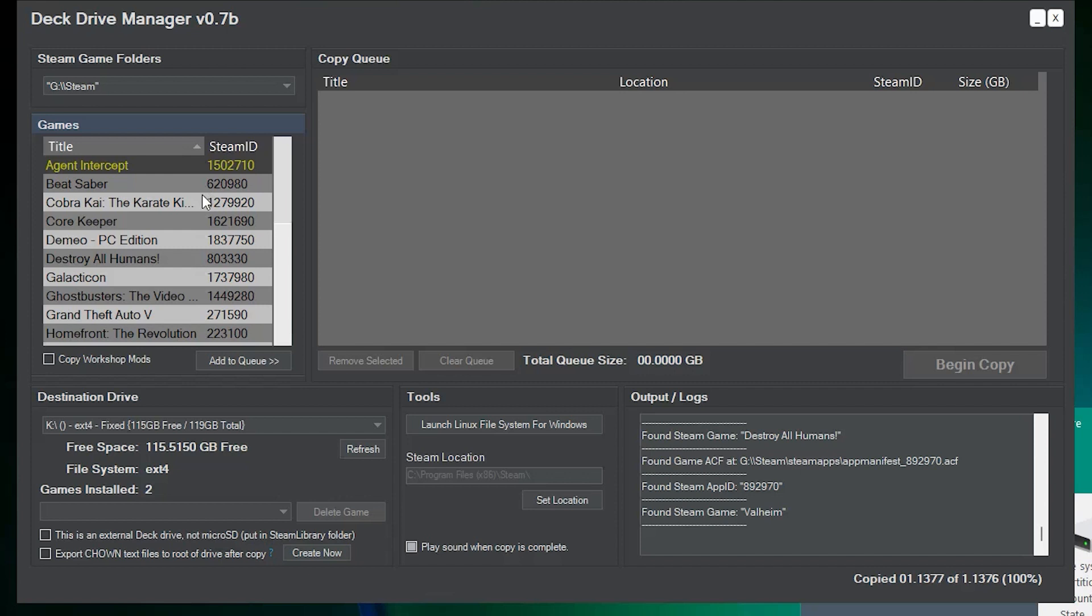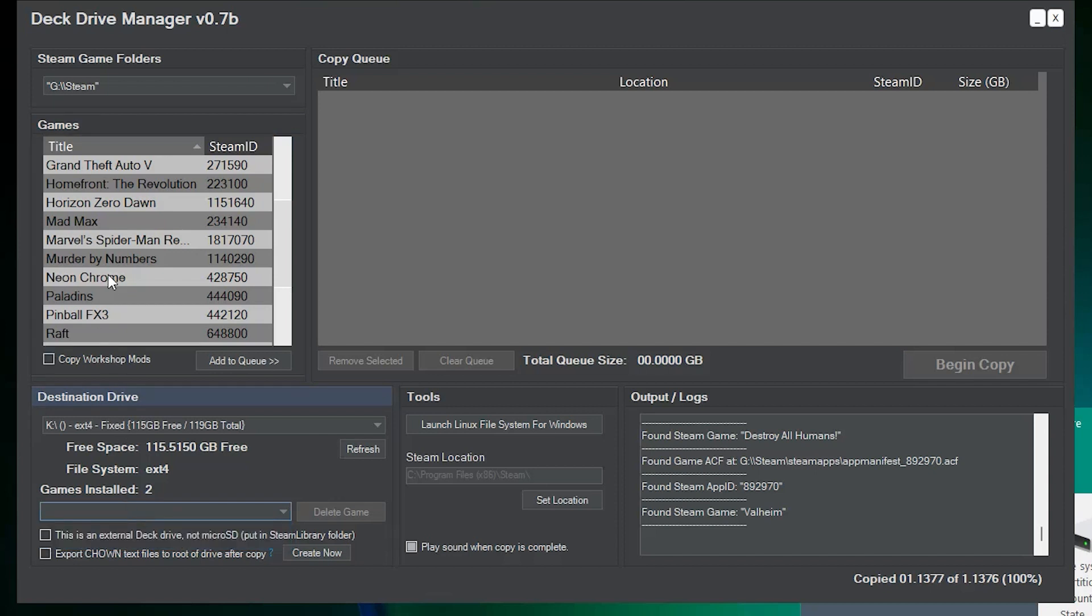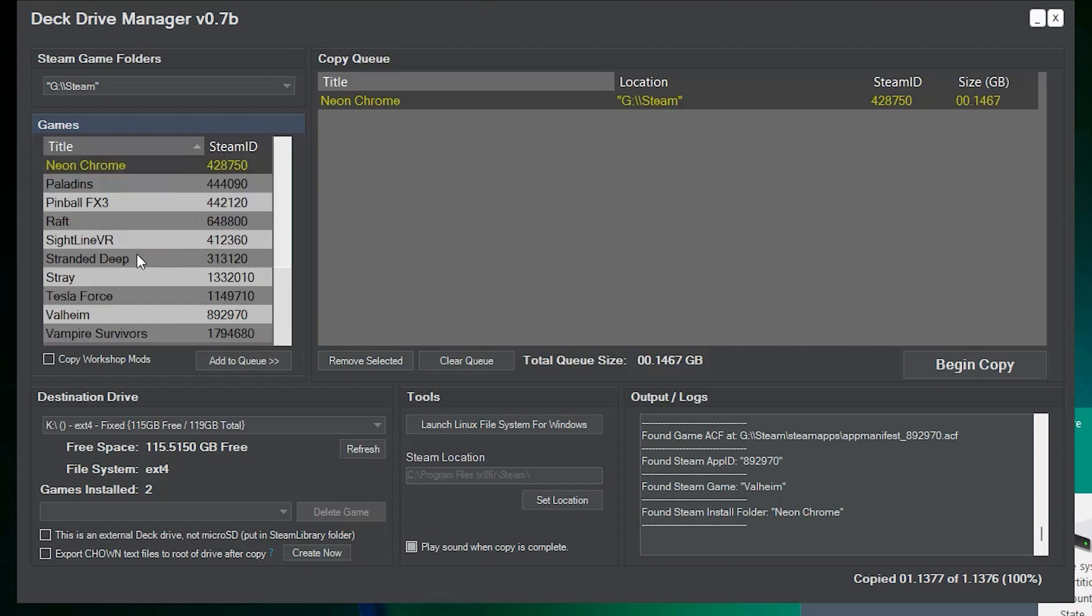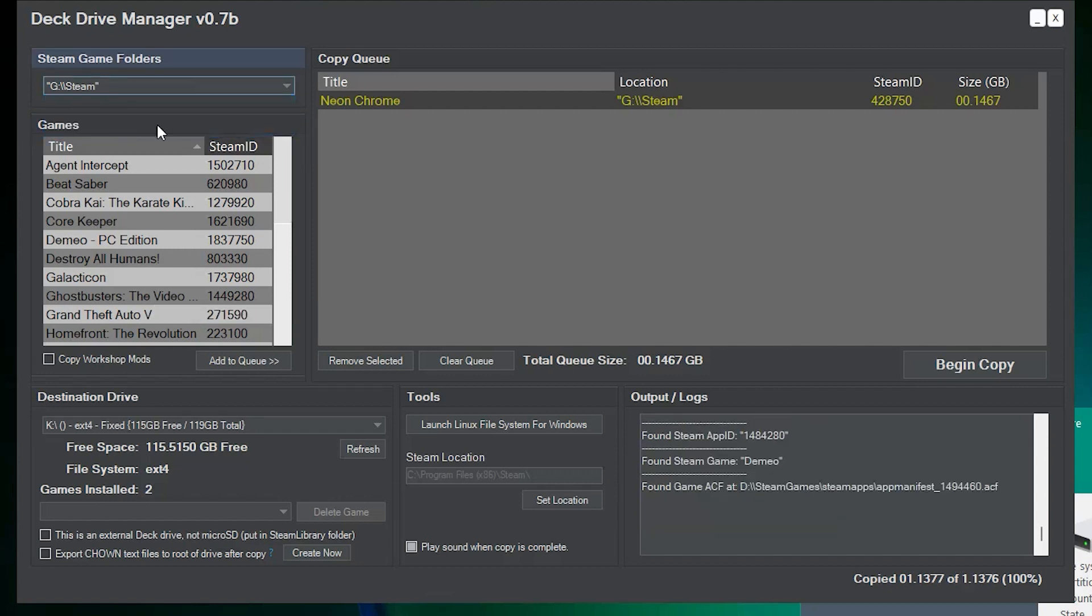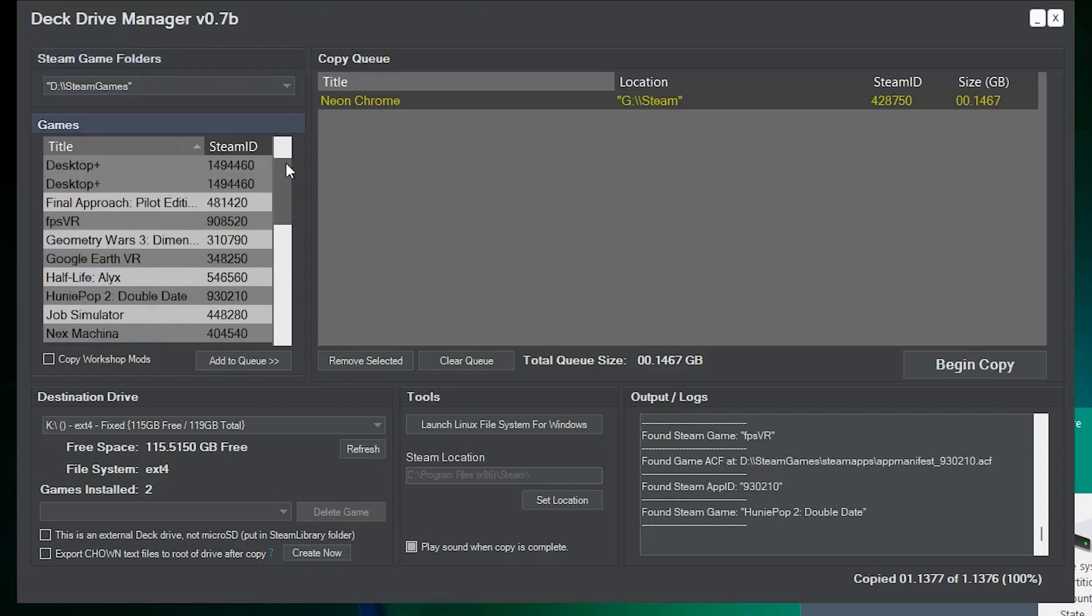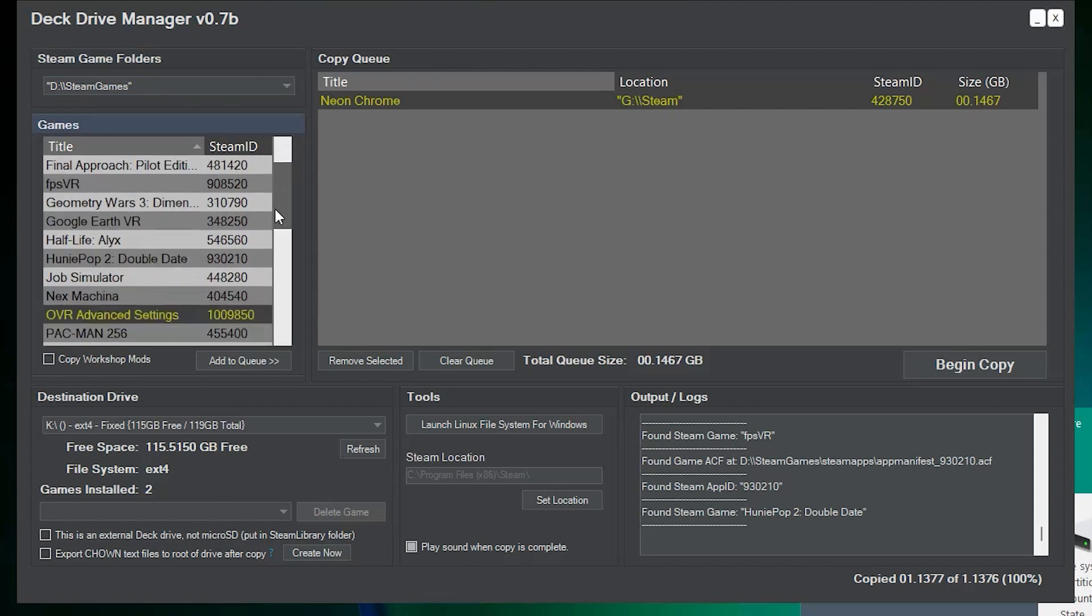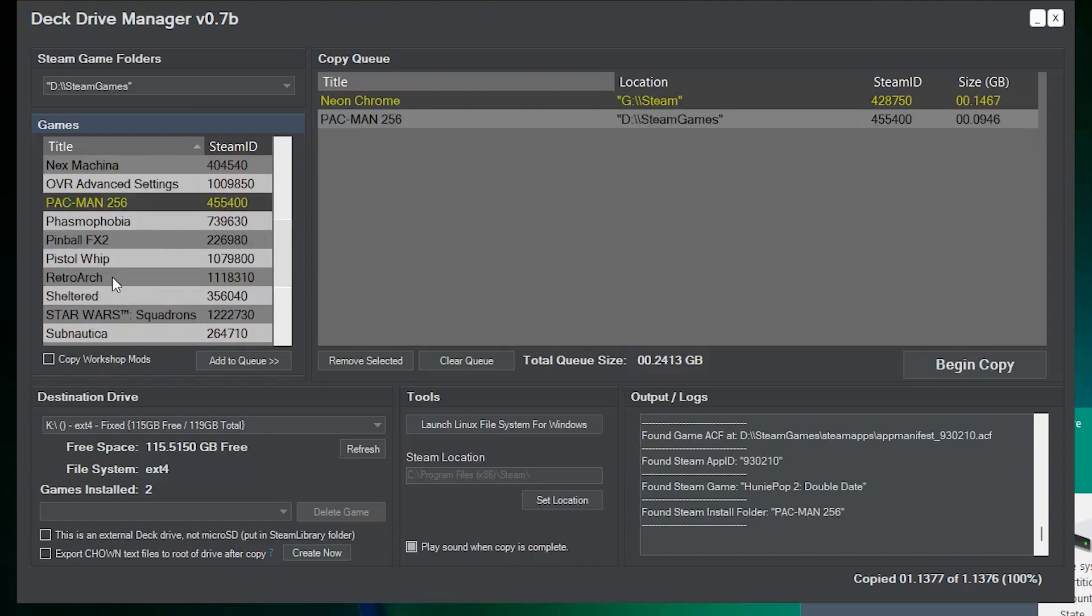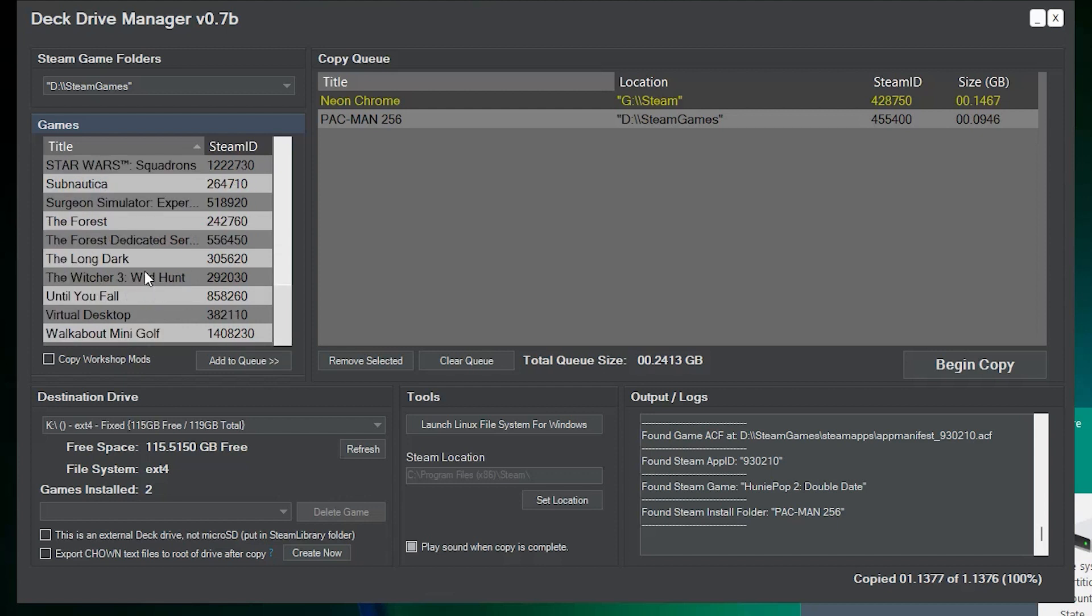You can, new with version 0.7b, you can double click. So, let's add, let's see, what do I have down here? Let's add Neon Chrome. So, we can double click it now. We used to have to click it and hit add to queue, but you can just double click it now. I'm looking for something else that's really small. Okay, well, we can leave the G drive and go to the D drive. Notice our queue over here stays filled. Let's see if I can find something else that's relatively small that we can do. Pac-Man 256 would be good. Okay. So, we got a couple items on the list. Let's, that's enough, I think, for now.